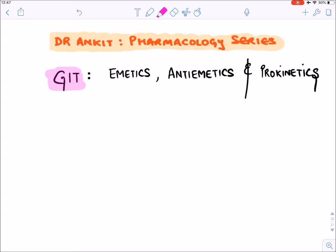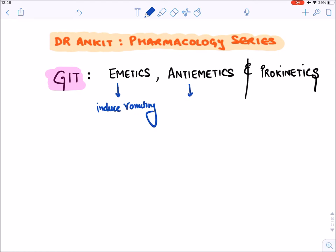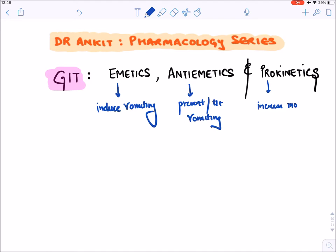Let's discuss the topic of anti-emetics, emetics, and prokinetic drugs. An emetic is a drug that will induce vomiting, and hence anti-emetic drugs are those that will prevent or treat vomiting. The word 'prokinetic' means pro (increase) kinetic (motility) of the GIT — stomach or intestine.